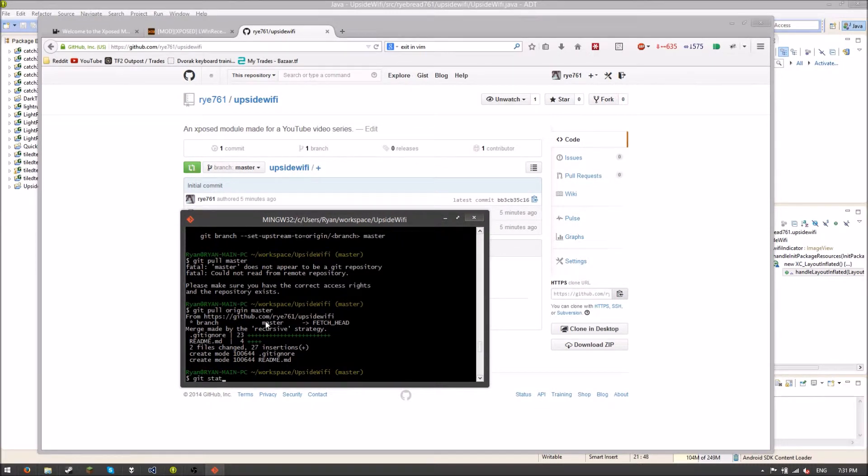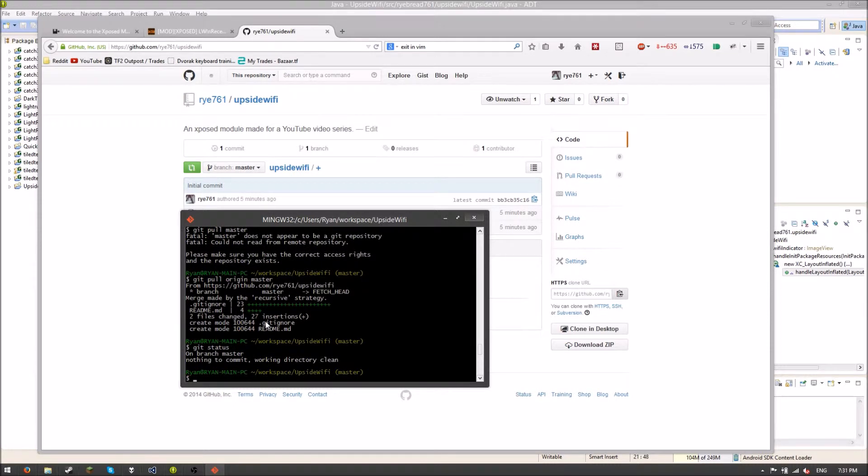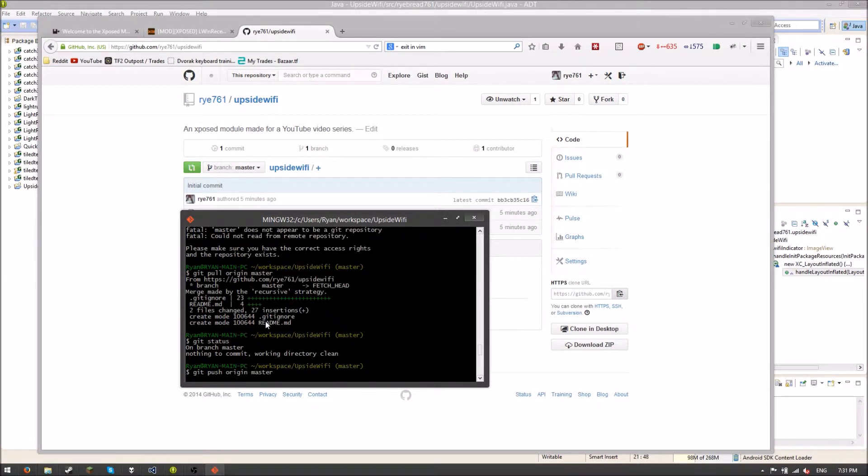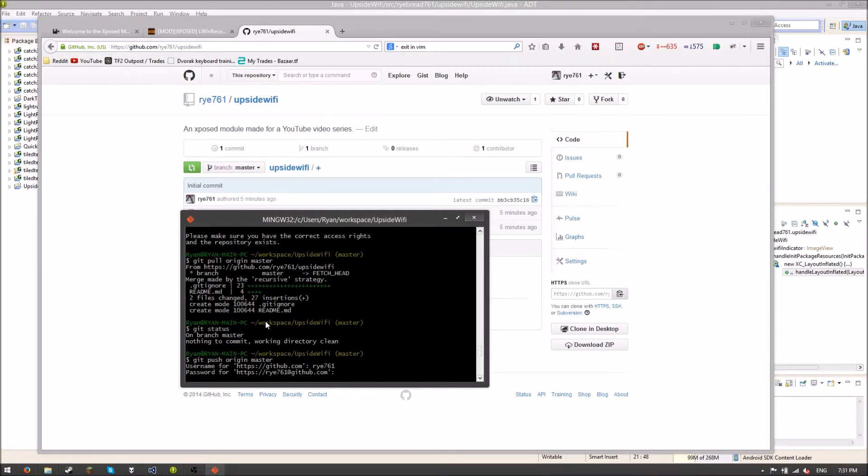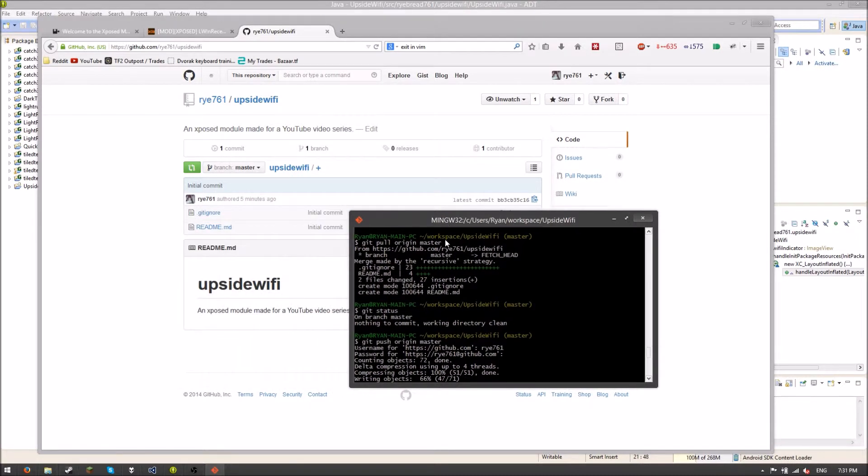Now if I go to Git status, I don't think we'll learn anything new. Nope. But now I can Git push origin master. And it's going to ask me what my username is. rye761. It's going to ask me what my password is. You guys can't know that. And it's just going to push our stuff up onto the repo.